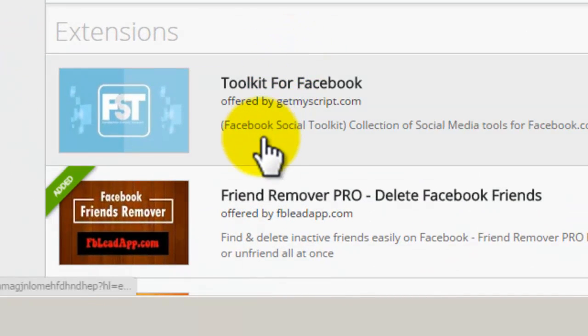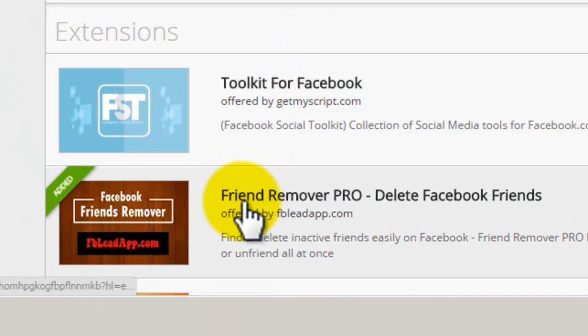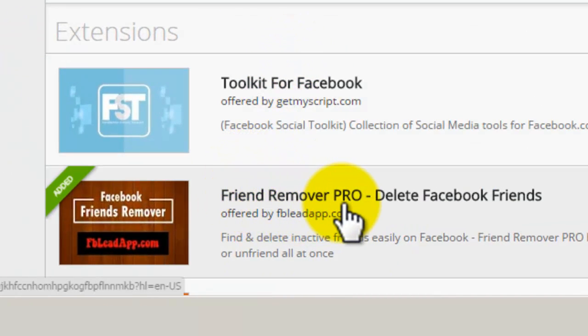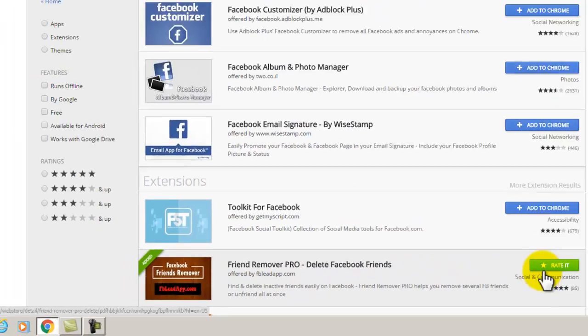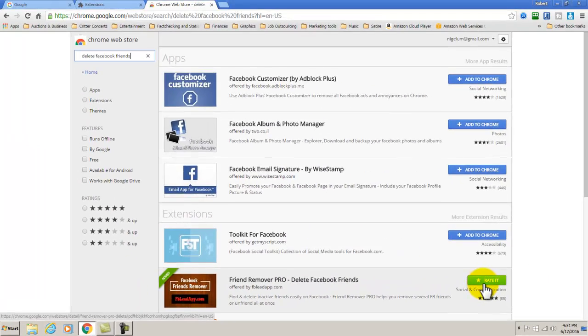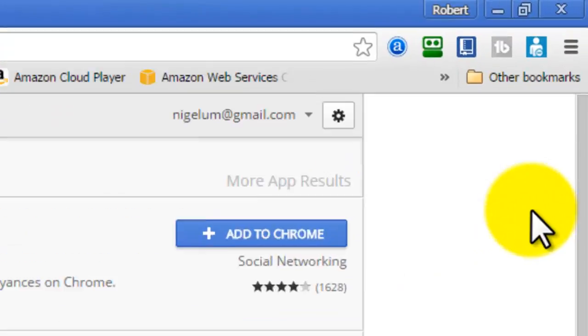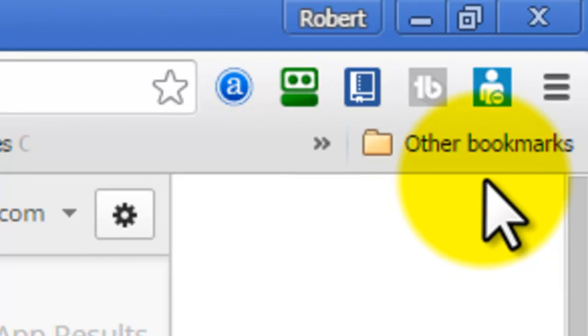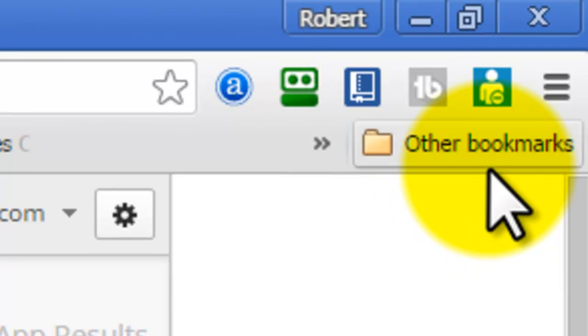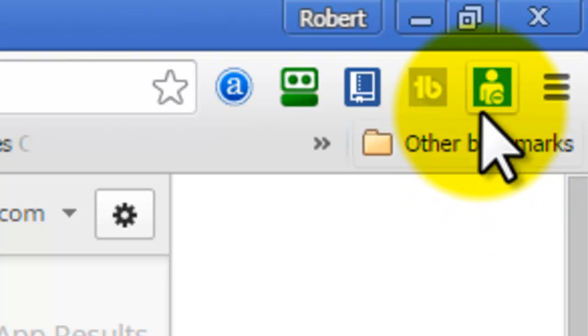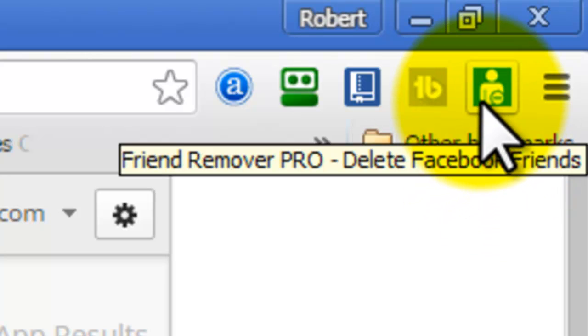Now you'll scroll down and you want to do Friend Remover Pro, Delete Facebook Friends. I've already added it to my browser and it will show up after you close down the browser from reinstalling it, it will show up as a little icon here in your browser window.